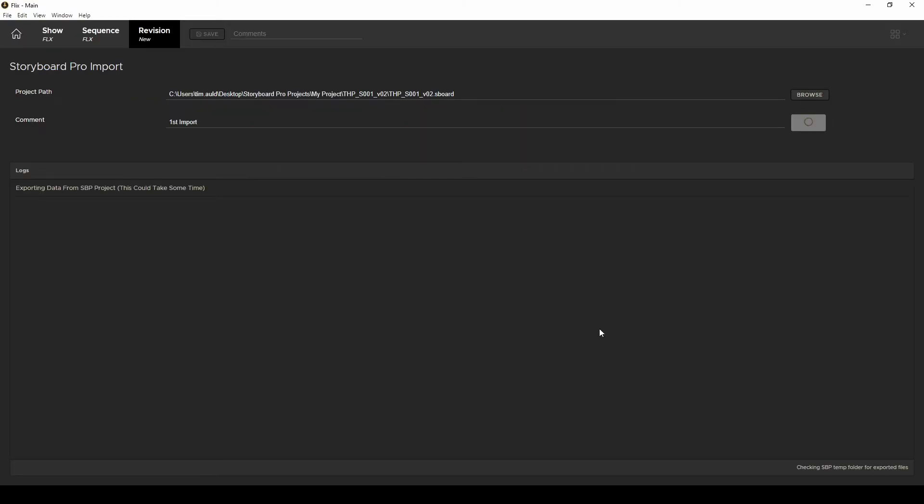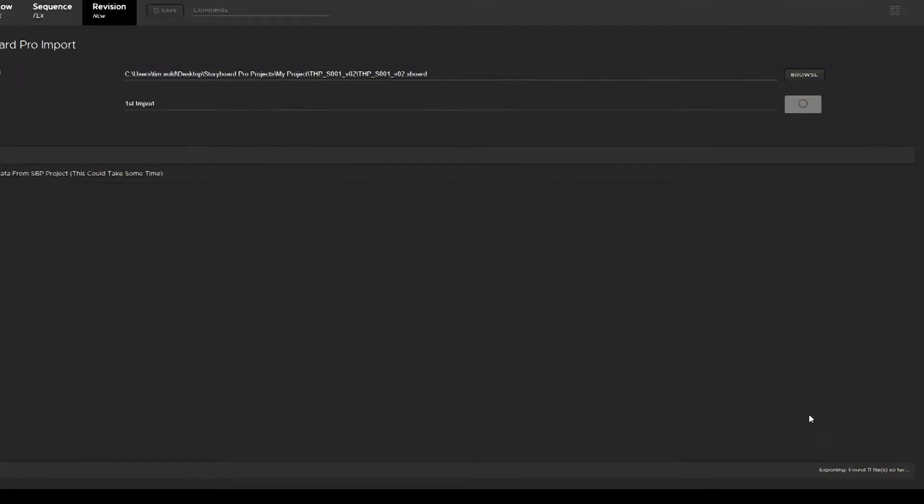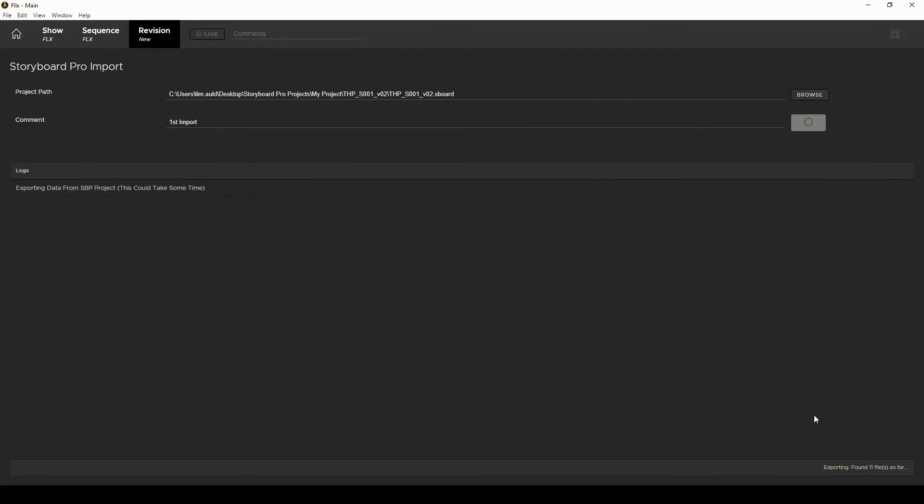Now just give it some time to import all those individual panels from Storyboard Pro and upload them to your Flix server. You can watch the progress down here in the bottom right so you have some idea of how long it's got to go depending on how many files are in your project.